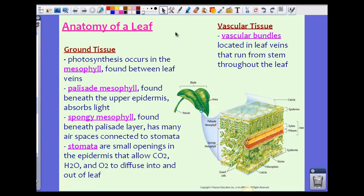We also have ground tissue within the leaf, and there are several parts. We'll start with the mesophyll. Photosynthesis occurs in the mesophyll, which is found between leaf veins — basically everything within the epidermis, from epidermis to epidermis. We have two types of mesophyll: the palisade mesophyll, found beneath the upper epidermis, which absorbs light; and the spongy mesophyll, found beneath the palisade layer.